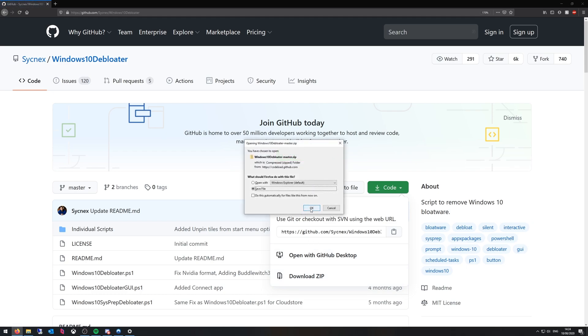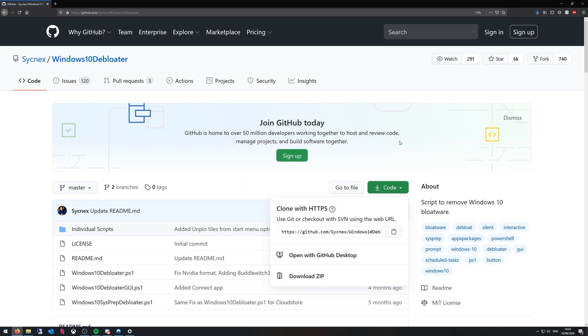Hit save file. Make sure you know where you're saving it. For me it automatically just goes in my downloads folder.